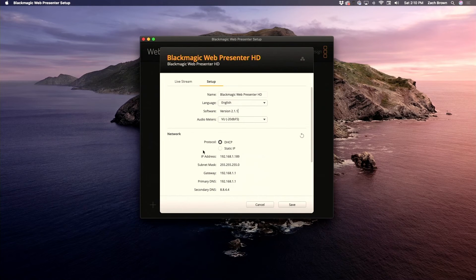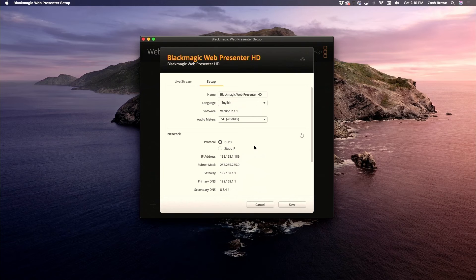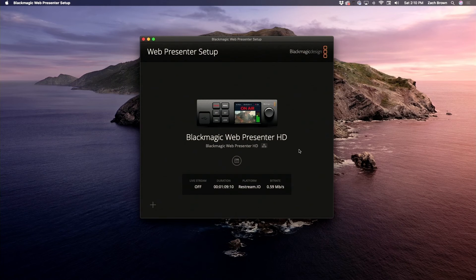Under network settings, you can probably just leave it at DHCP — you likely won't have any problem with that and won't need to set a static IP. When you're done with those settings, just hit save and you're good to go.